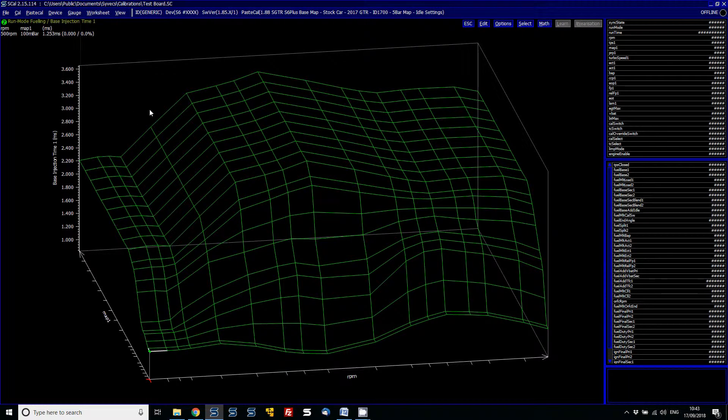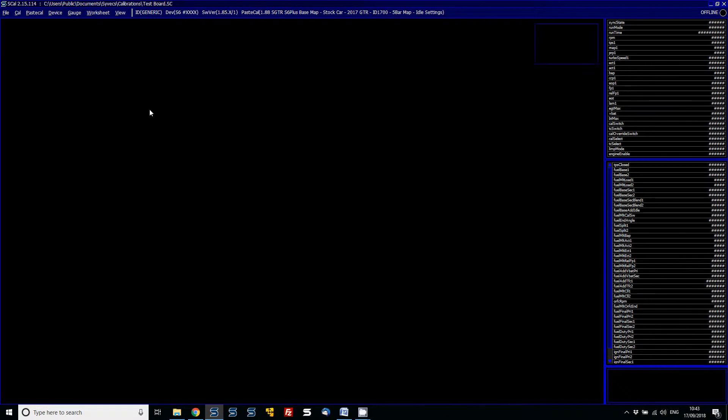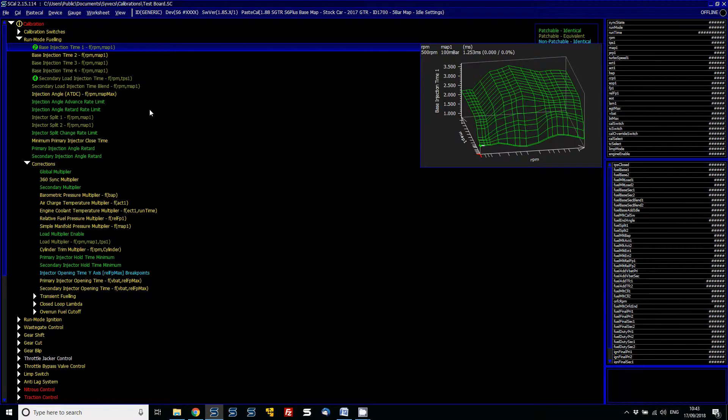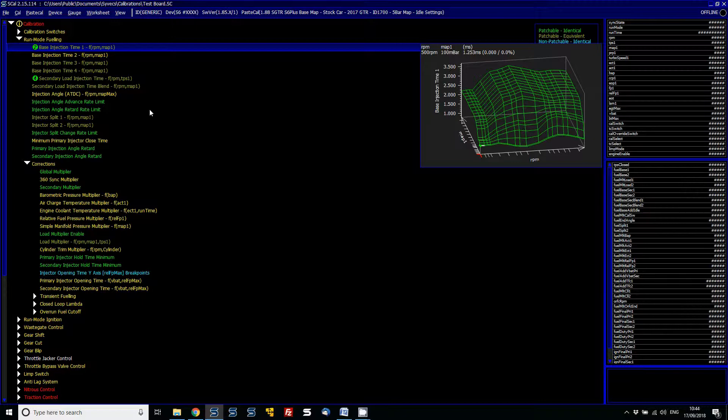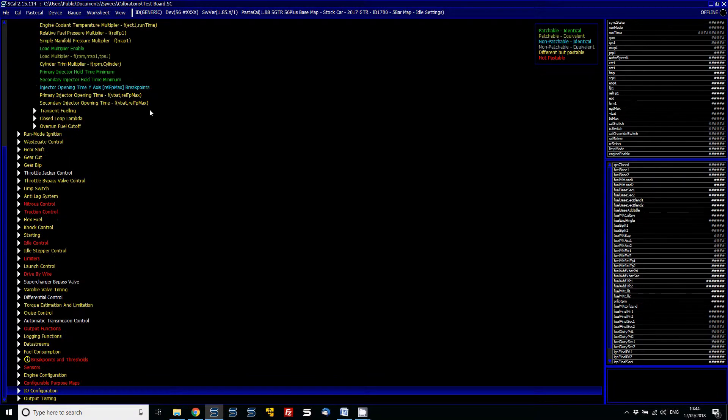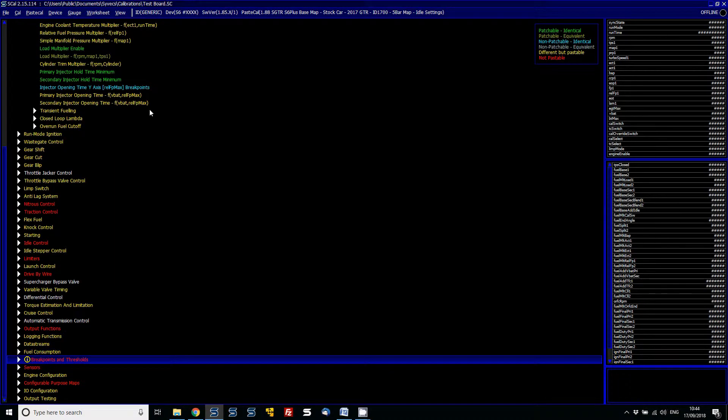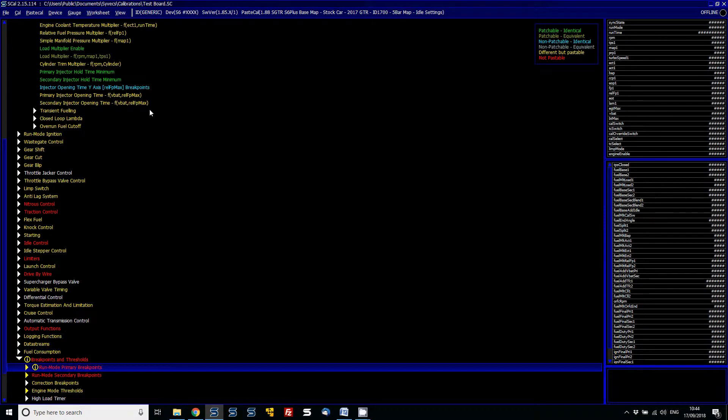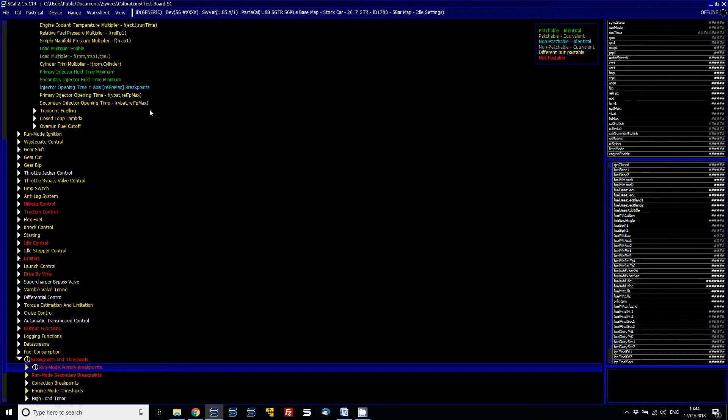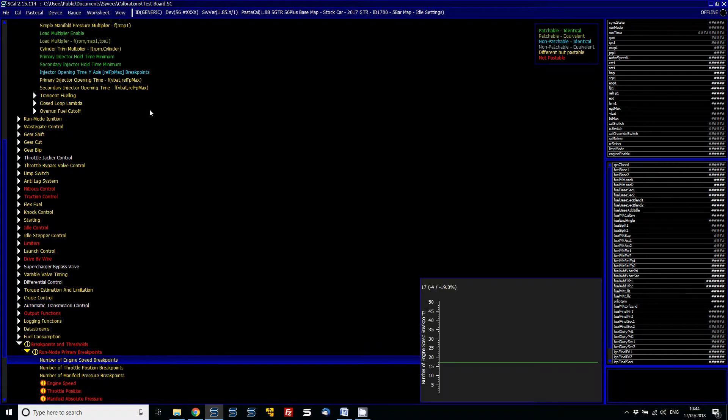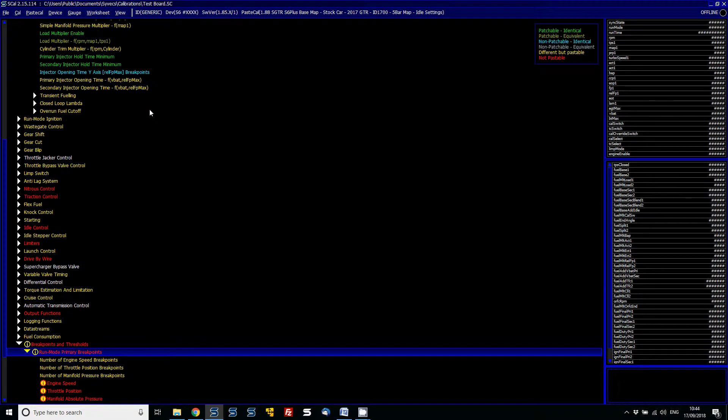So what I've just done is imported it, but you can still see it's yellow, and that's because basically it's stating that the maps are now not identical still because the breakpoints must be different. So if I just go down to breakpoints and then change my run mode primary breakpoints, I'm just going to copy in all of the settings from the other car. I can do that not just by clicking on the single calibration—I can do the whole branch.